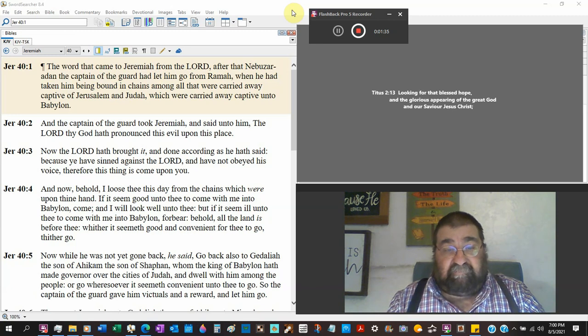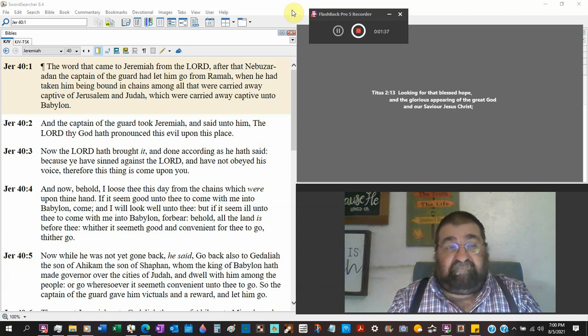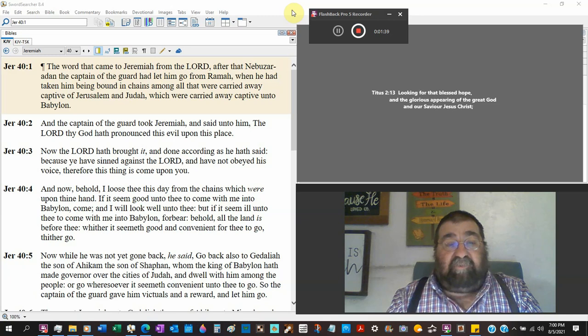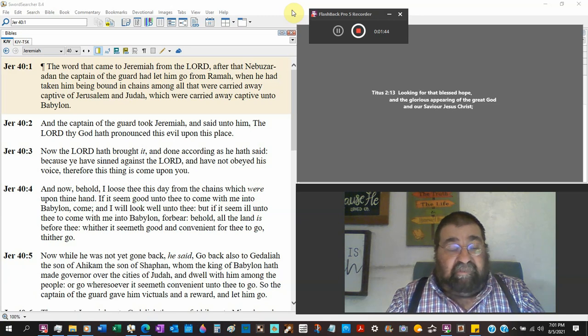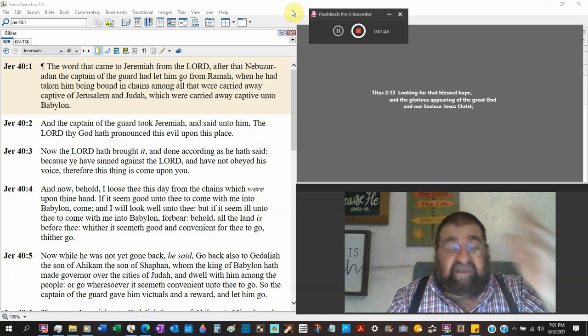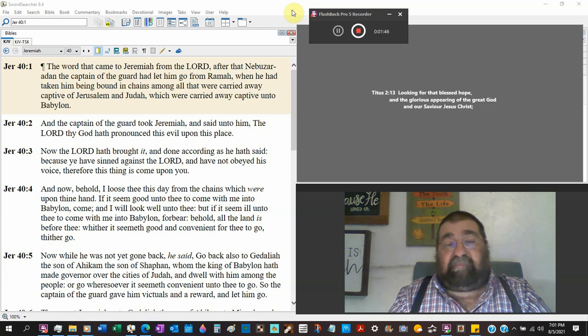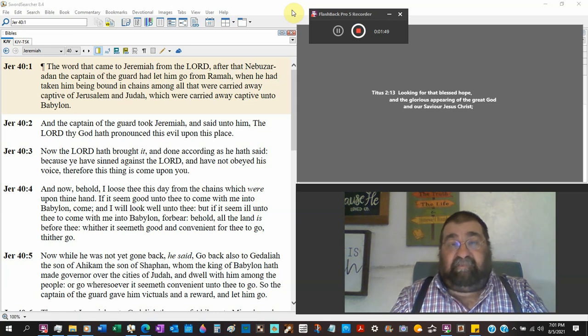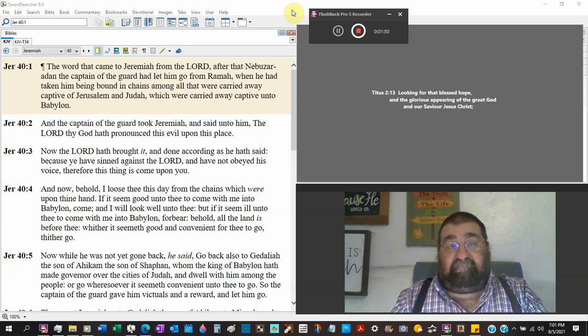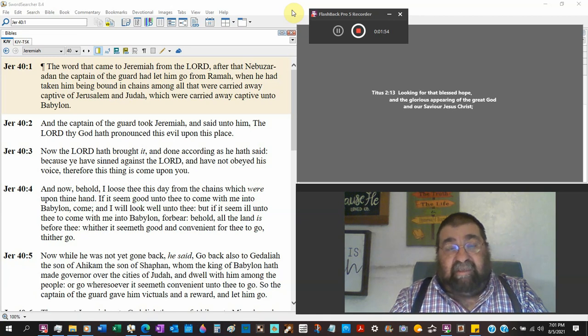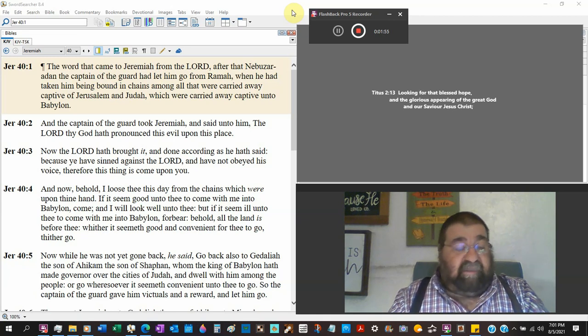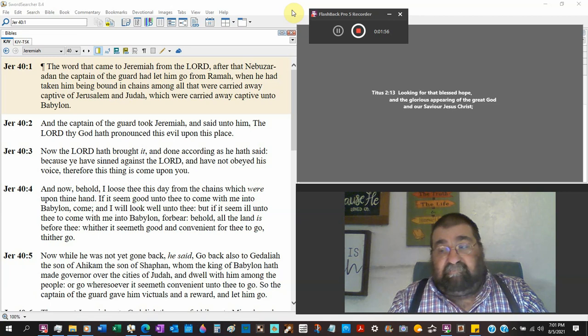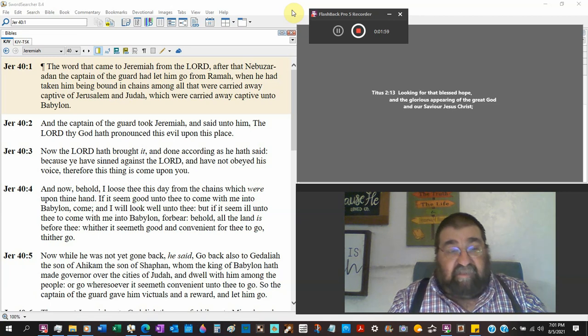He says the Lord thy God has pronounced this evil - being taken captive, city destroyed, the temple destroyed - upon this place, Judah and Jerusalem. Now the Lord has brought it. He's not even giving credit to the Chaldeans or the Babylonians. He's saying God did all this and done according as he has said. As he has said is everything that Jeremiah said.